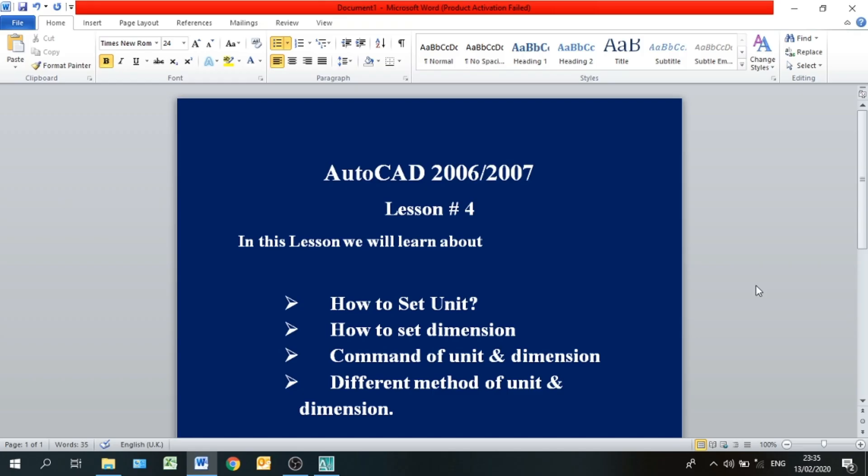As-salamu alaykum, my name is Elias Khan and I am here again at AutoCAD lesson number 4.